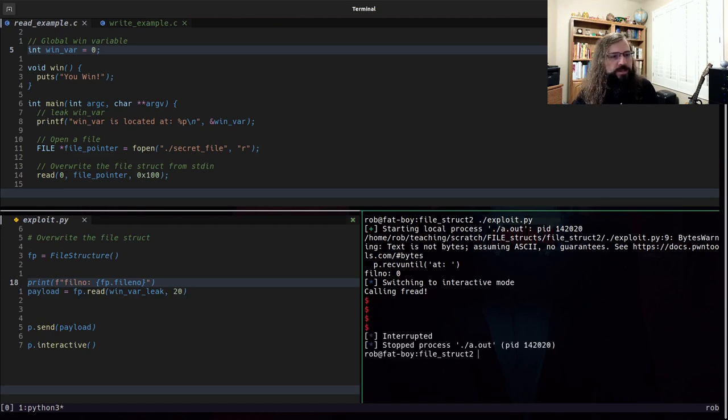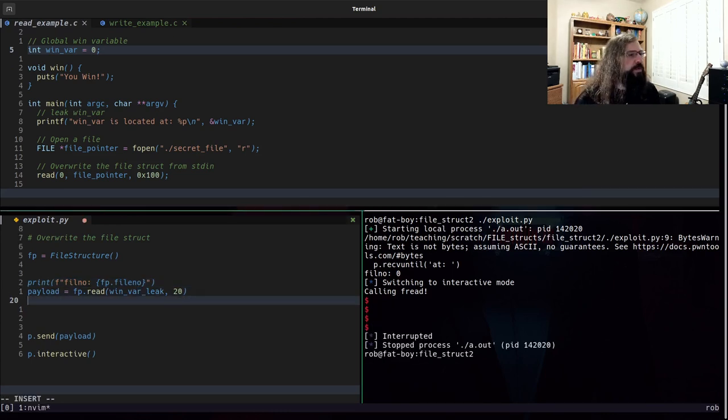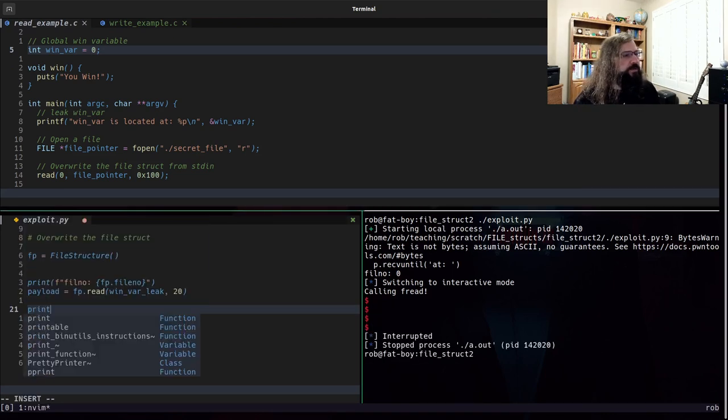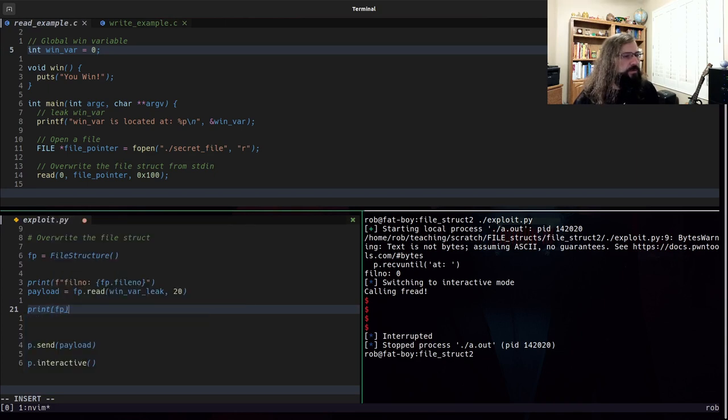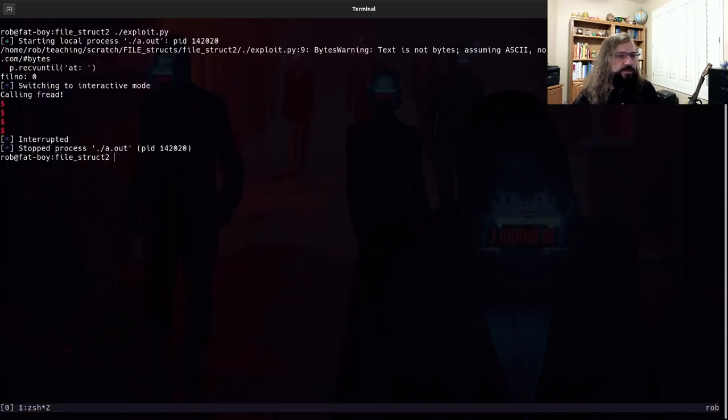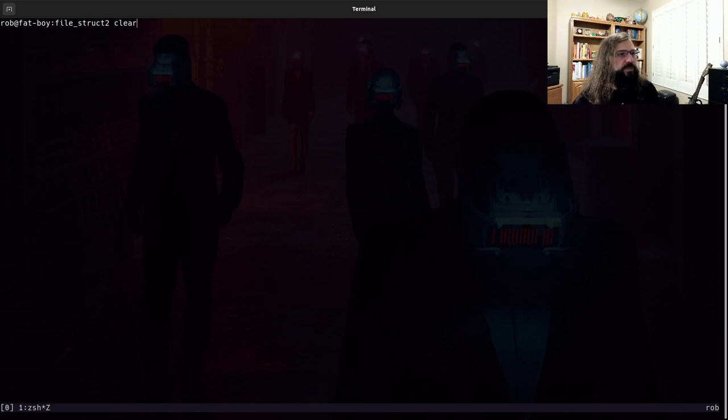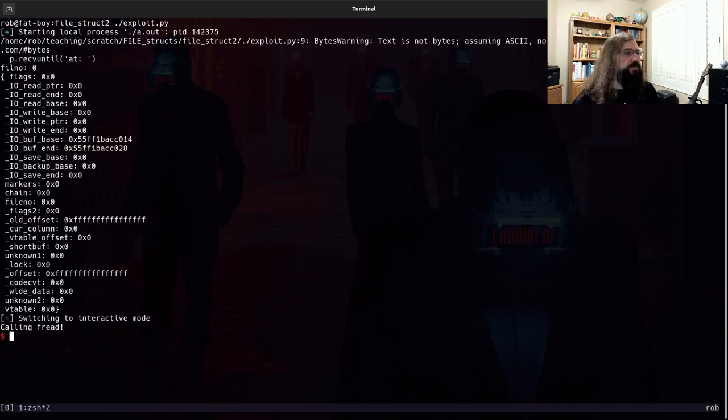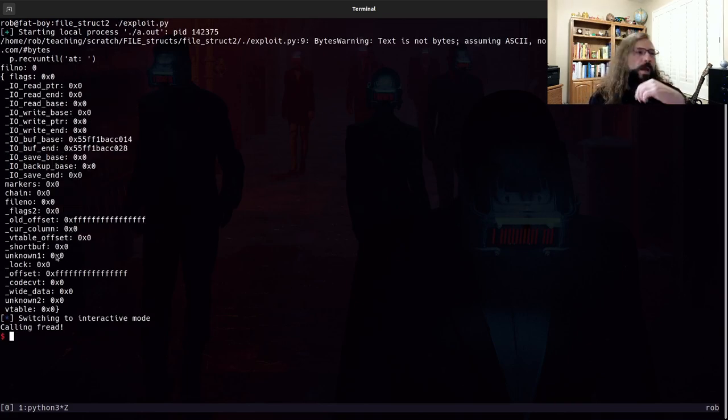Now, if you want to see the specifics of it, we can print out the file structure right here in our exploit ahead of time. And what do we see happened? Well, the flags value didn't matter. We didn't have to set it.